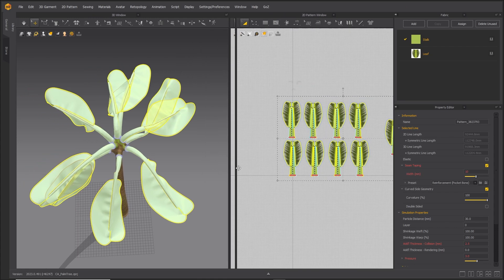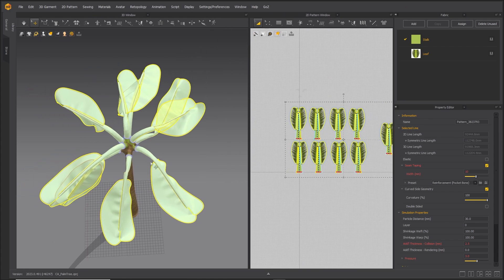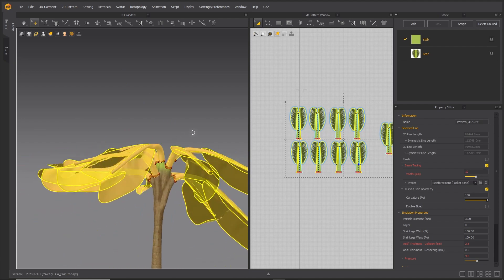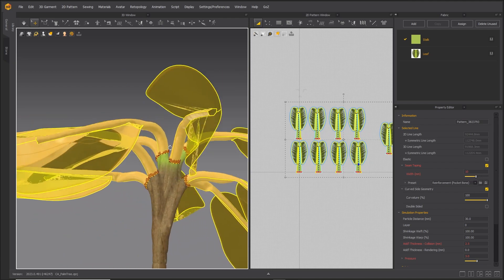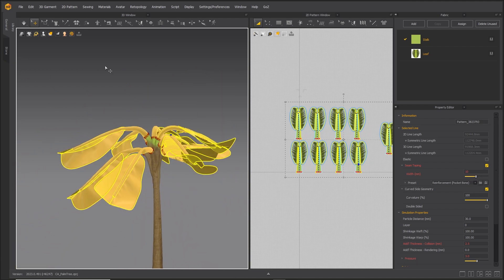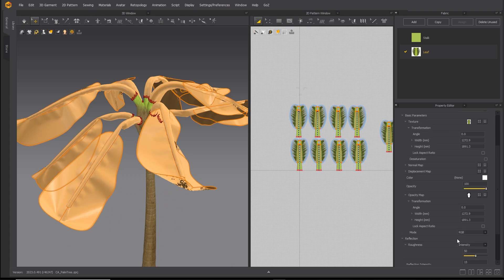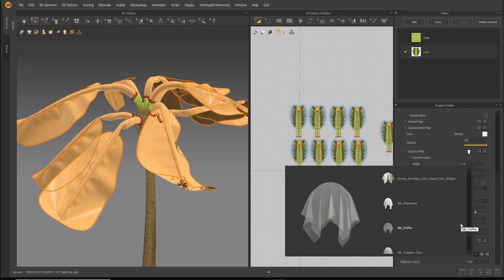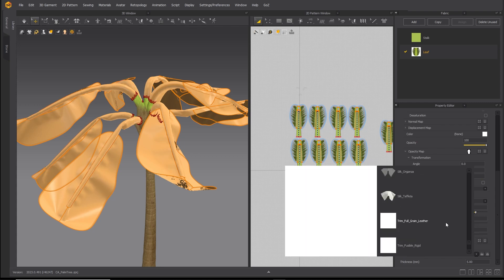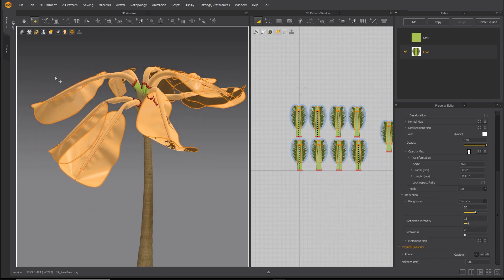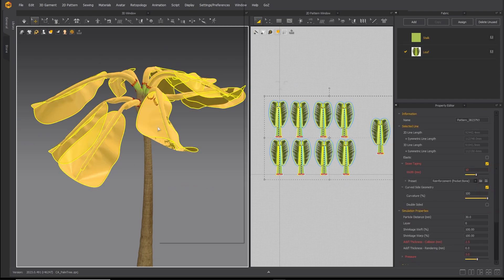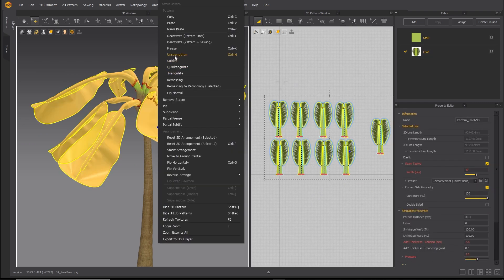Your tree should look something like this when done. Select the leaf, scroll down to the presets, and choose Full Grain Leather. Do this for the stalk as well. Unstrengthen and simulate.